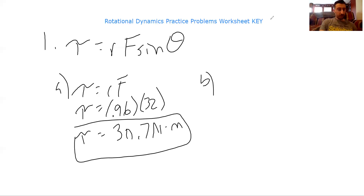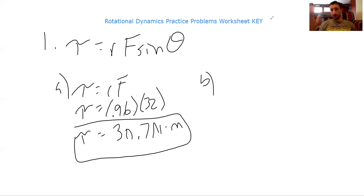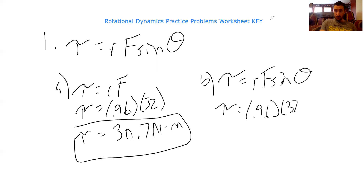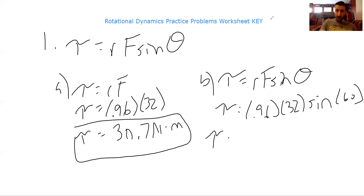For part b, the force is the same but now it acts at an angle, so torque will be less. Maximum torque occurs when force is as far from the axis as possible and directly perpendicular. Using torque equals r times F times sine theta: r is 0.96, F is 32 newtons, and theta is 60 degrees, giving approximately 26.6 newton meters.